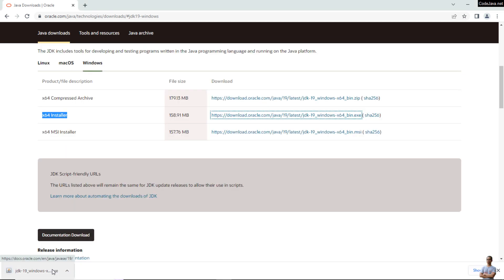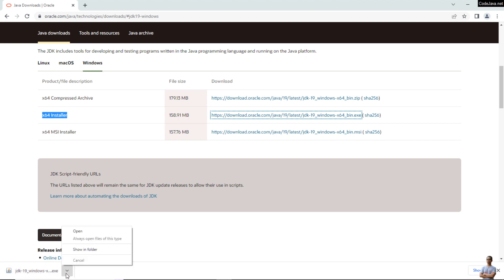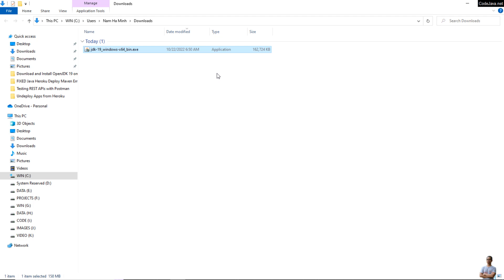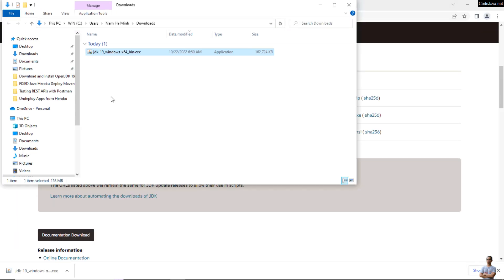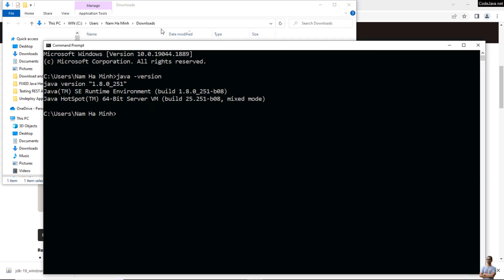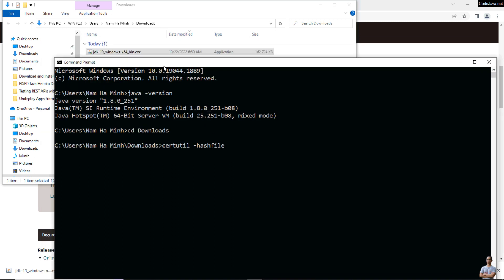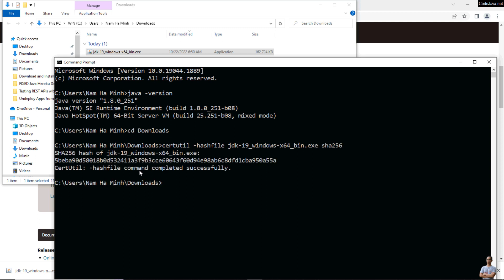The download is complete. Open the folder and you can see the EXE installer for JDK 19. Before running this file you should verify its SHA-256 checksum. In the command prompt, change the current directory to the download directory, then type the checksum command with the filename jdk19 to get its SHA-256 value.